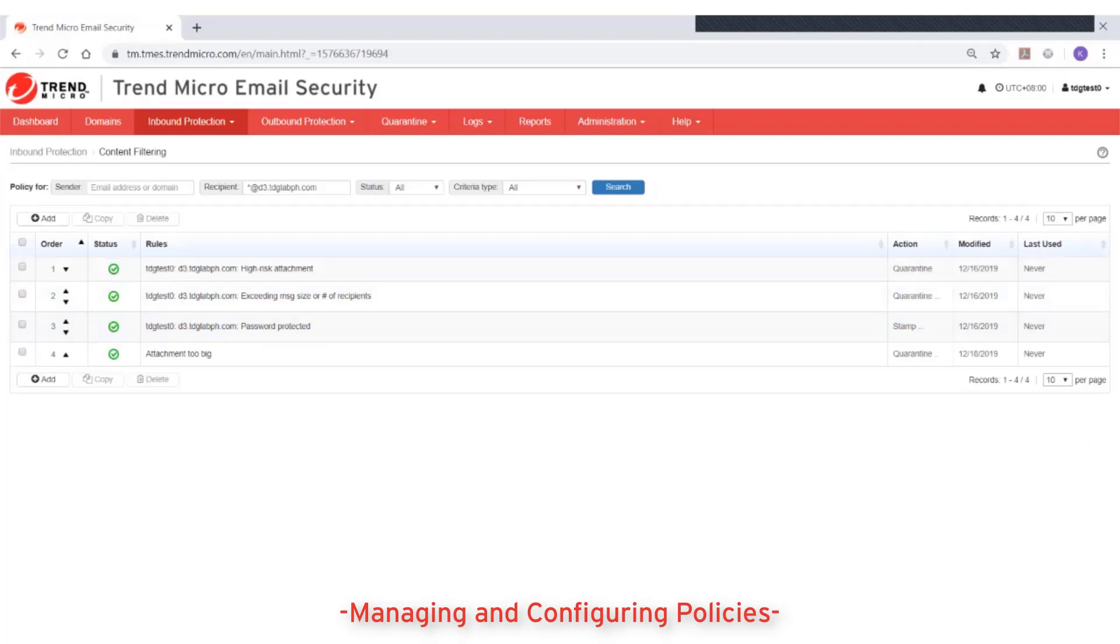Policy rules will be reordered as you configured and email messages will be scanned based on the new rule order.